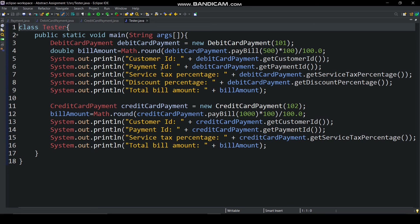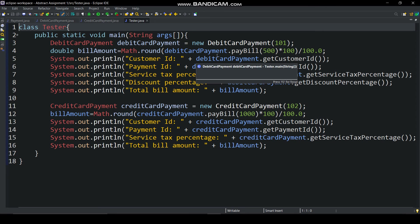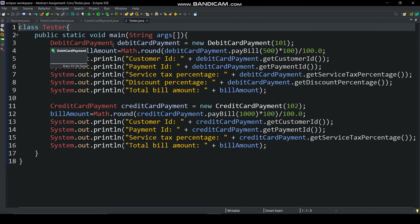In tester class we can see on line number 4 and 11 class objects are created. And below that objects pay bill method is called and rounded up output put in bill amount variable. Below that this is a code for printing other information using getter and setter. I think now you have understood the working of this code. And if you have any doubt then you can ask in comment section.